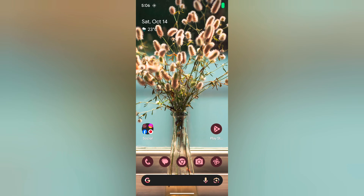Welcome to Base2spool tips. I will show you how to set or change lock screen app shortcuts on Pixel 8 and Pixel 8 Pro devices.